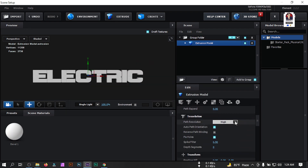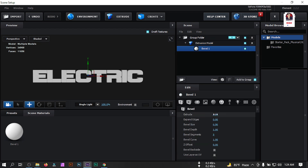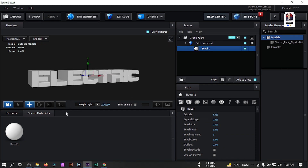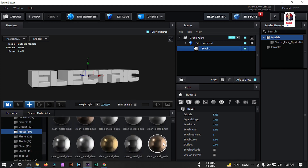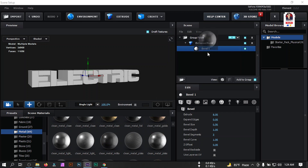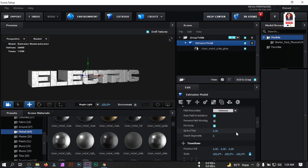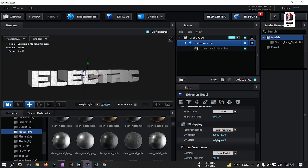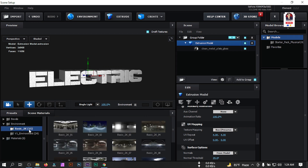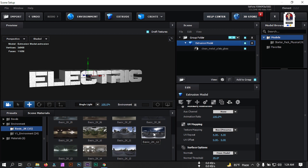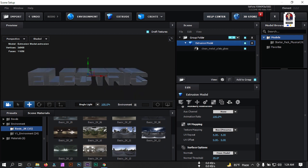Click Extrude and turn off the grid. Go to Tessellation and change Path Resolution to Extreme. Select Bevel One and set it to five or eight as you prefer. Now go to Preset Shader 2, select Metal, and choose the metal material. Go to UV Mapping and set it to 4, also make this 4. Then go to Environment, select Basic 2K, and assign Basic 2K to the environment.